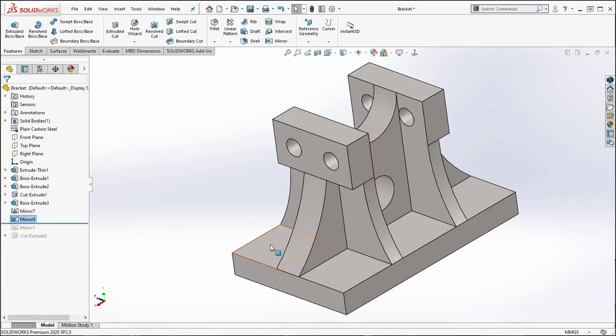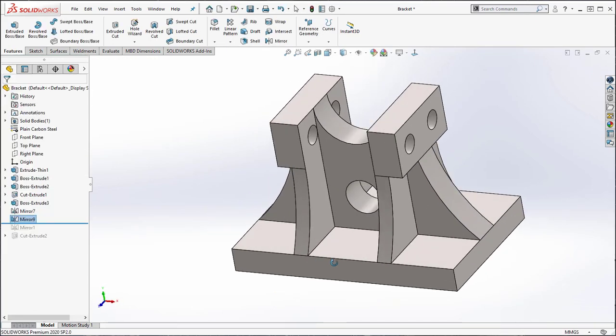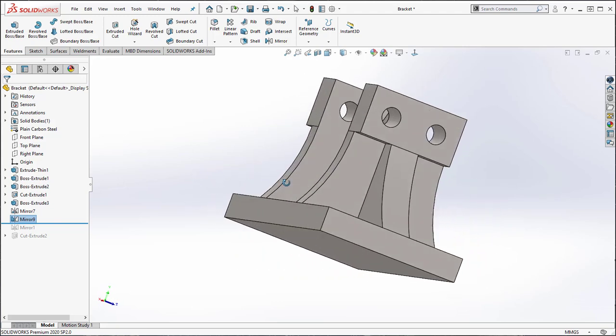The mirror command can be very useful and speed up your design process. Join us next week for another SolidWorks tutorial.